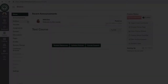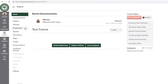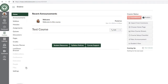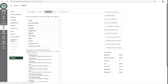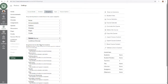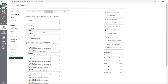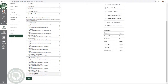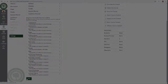If you choose to use modules, we recommend that you hide all other Canvas tools from the course menu. For example, if all of your assignments, quizzes, and pages are listed in the modules, then you don't need to show them on the course navigation. This also helps keep the navigation bar clear and distinct with easily identifiable labels.